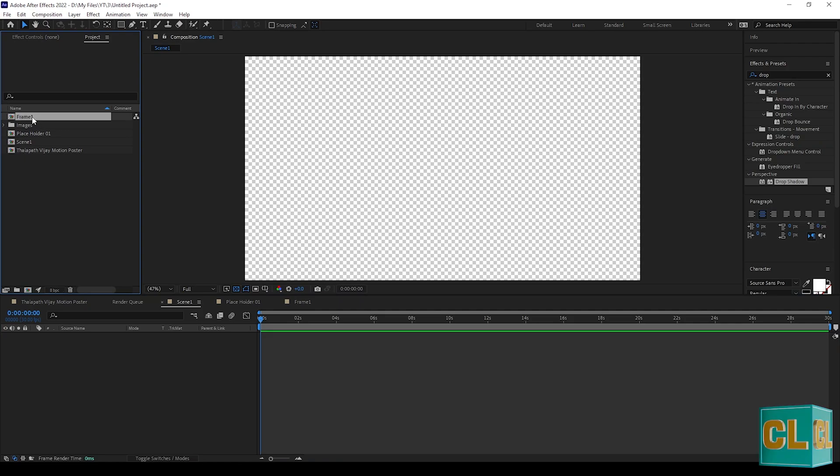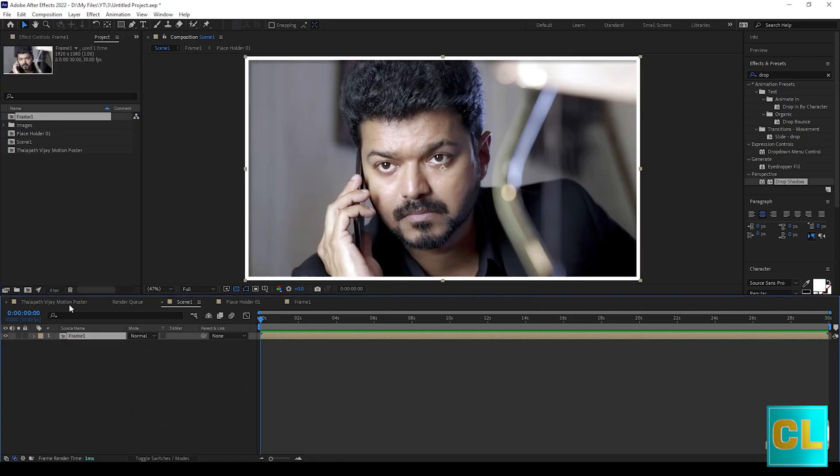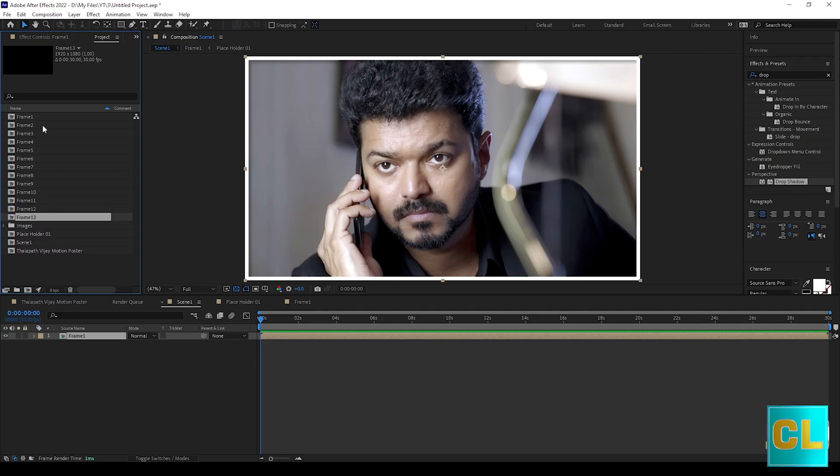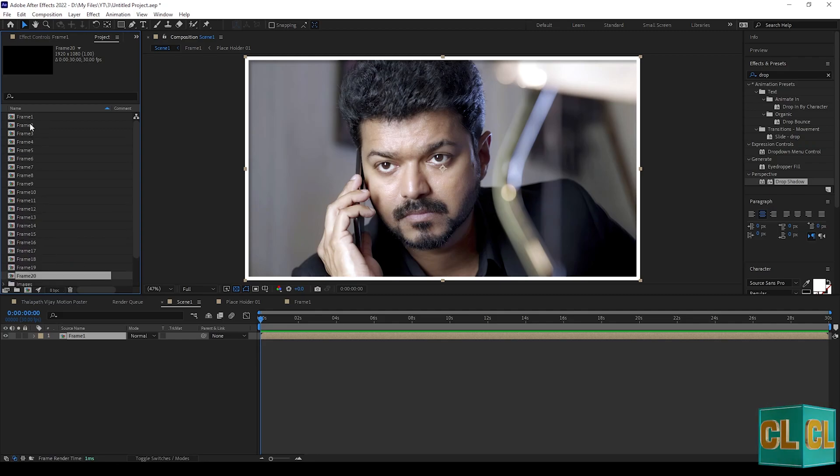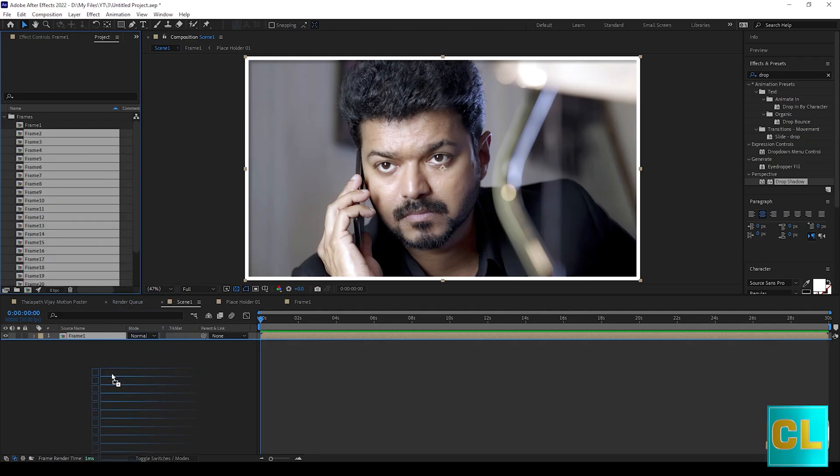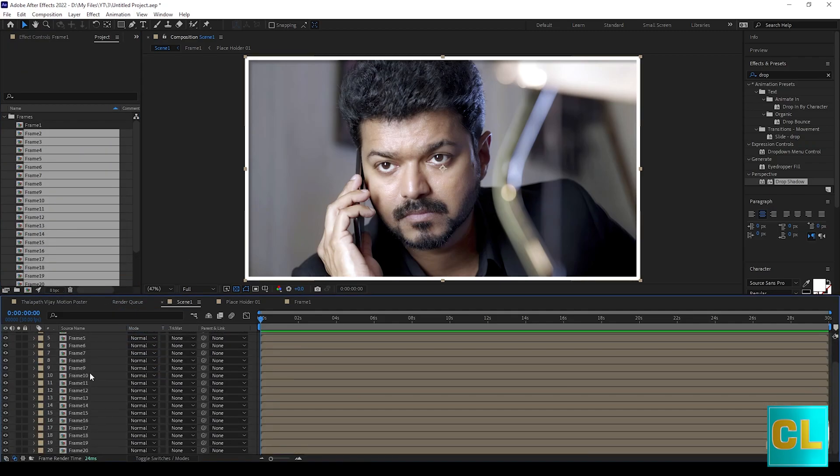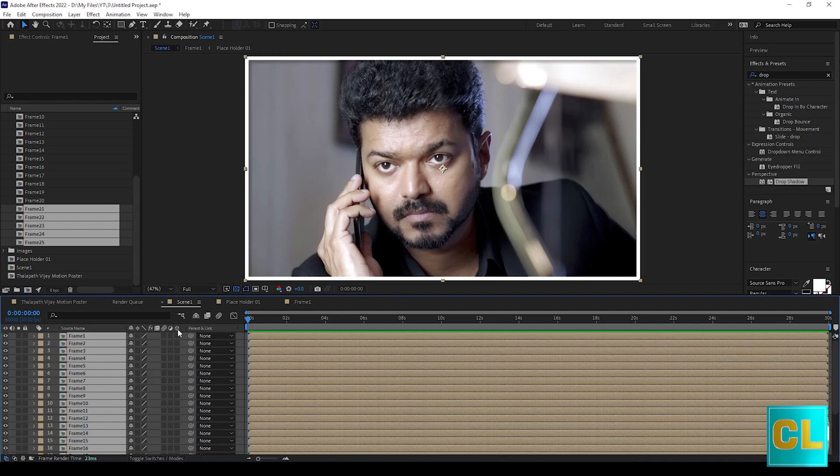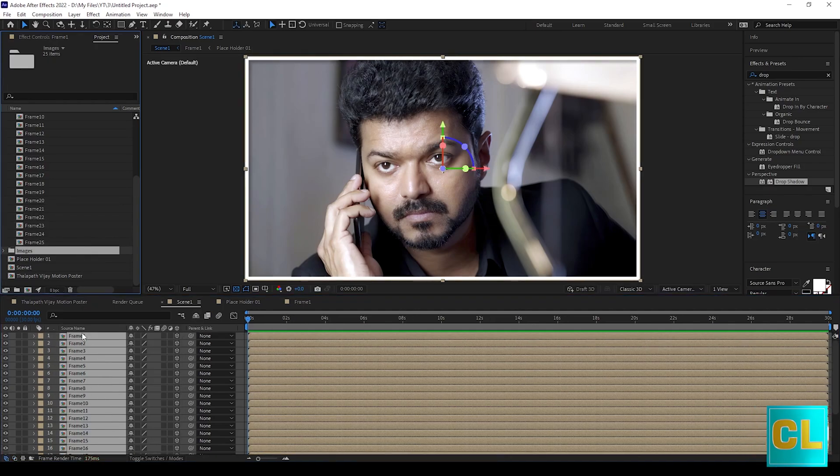Now open the scene 1 and drag the frame 1 here. Now duplicate the frame 1 for 25 times, or more than is your need. Drag all the frames to the scene 1. Now select all the frames and make these to 3D layer.